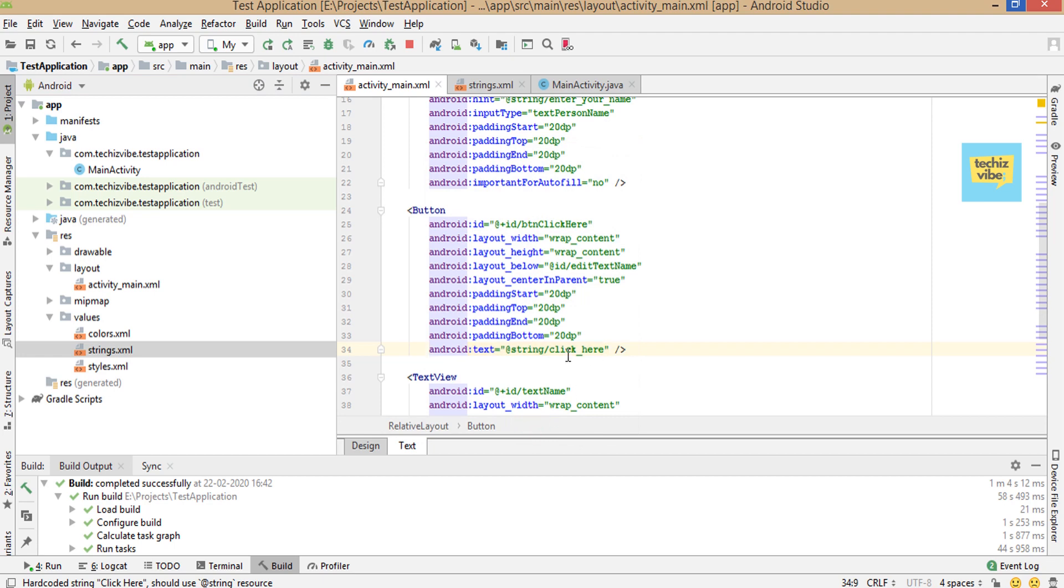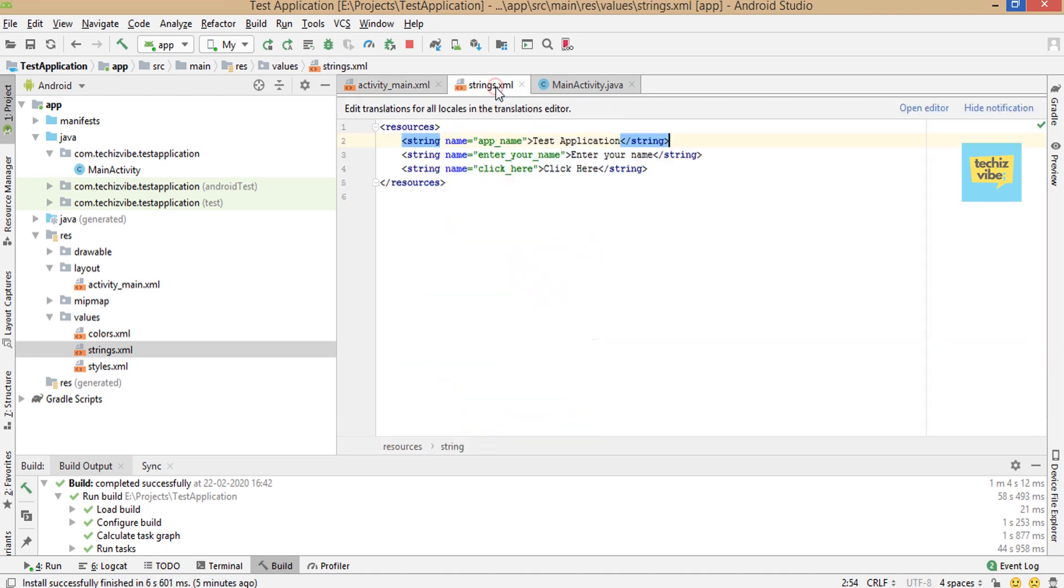You can see the code line changed to @string/click_here. In strings.xml, you can see the code for the string.